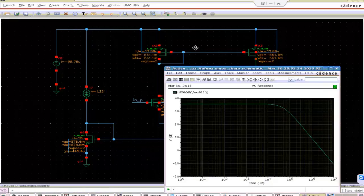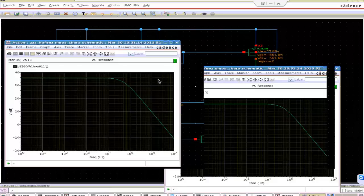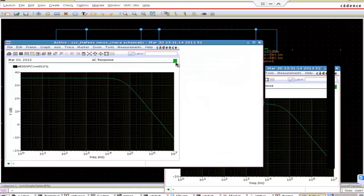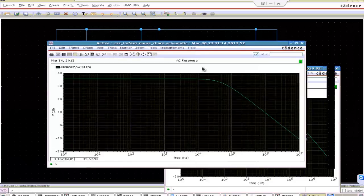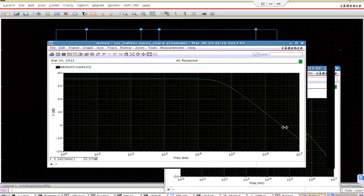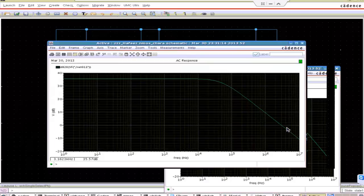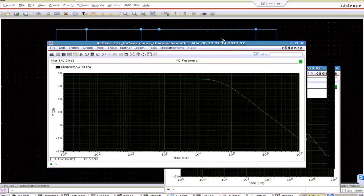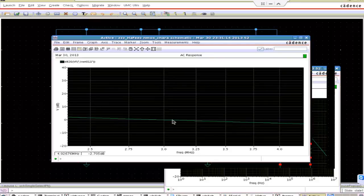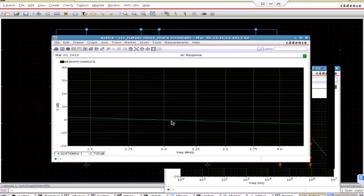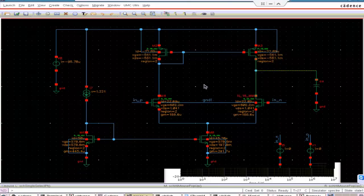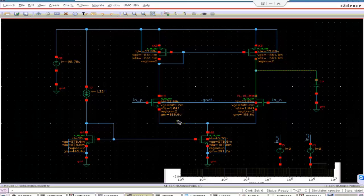Since we gave input voltage 1 volt, output voltage means gain because V0 by Vin, Vin is 1 volt. So V0 means gain. It is all around 0dB. Here it is at 0dB. So it is crossing 0dB around 3 megahertz. So this is very below what we designed for. We designed for 5 megahertz. So it is coming only 3 megahertz. Why this happening?